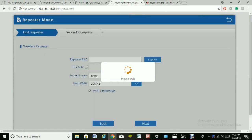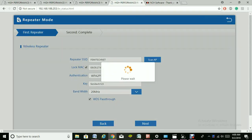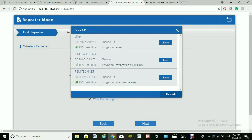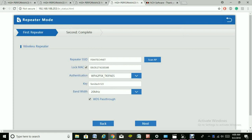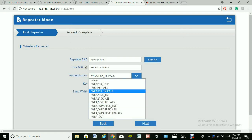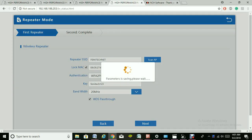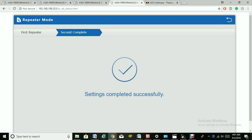The first thing you want to do is scan for the present Wi-Fi connection that you want to extend. Select the one you want to extend. For the security type, use the same security type and enter the password for that Wi-Fi connection. Once done, click Next and wait for the settings to save.